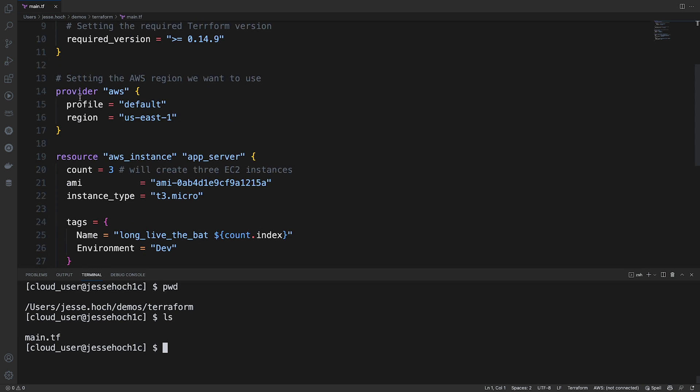Next, we're declaring the provider specific values. Here, we're setting the AWS region as US East 1. Profile, we're just using default.